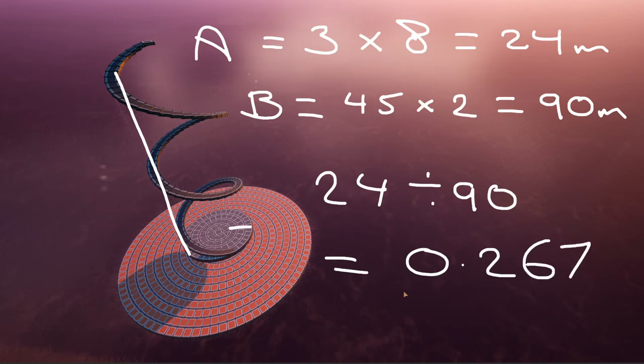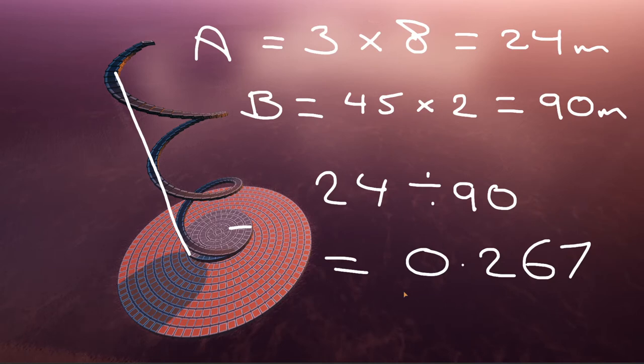But don't worry guys, there's a link to a spreadsheet in the description. And that will help you automate all of these calculations.